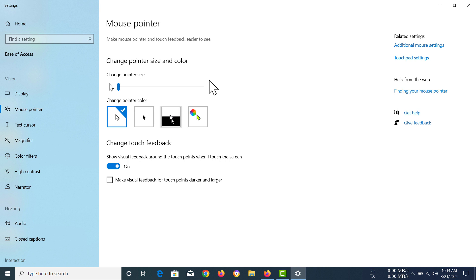So this is the inverse one. You can see the black and white - the mouse is black on the white background and white on the black background. So we're going to select this. Now you can see my mouse is showing black.